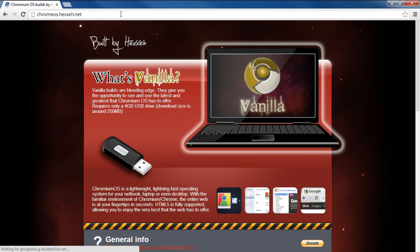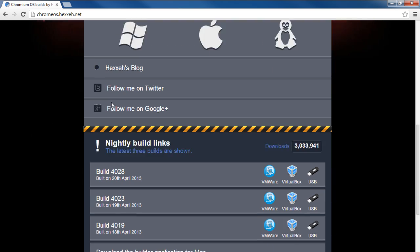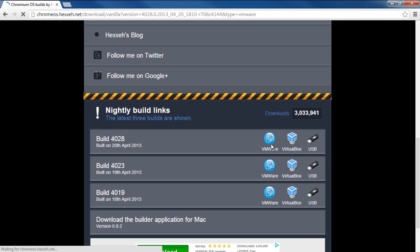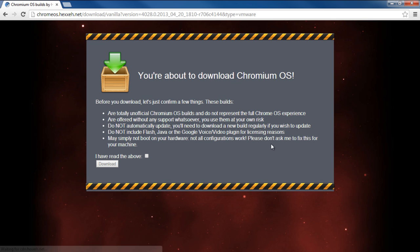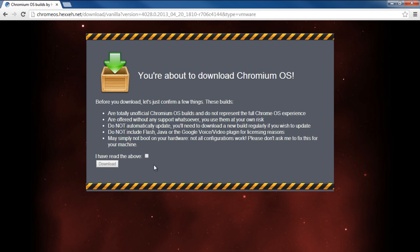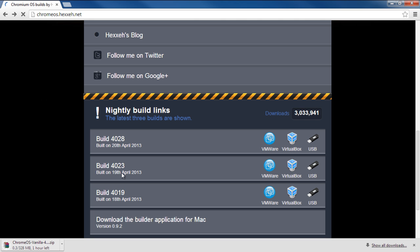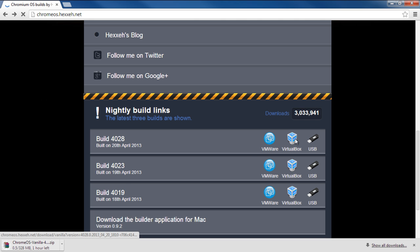Let's log on to chromeos.hexxeh.net, and once the web page loads, scroll down, and over here we will download both the VMware and the VirtualBox build one by one. You would have to agree to the terms mentioned in this page before downloading any build.